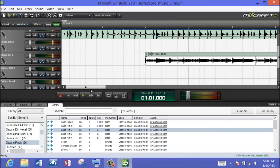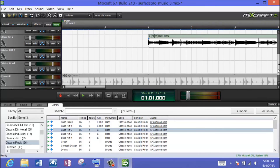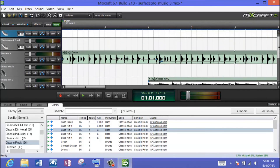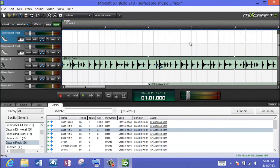So you get the idea — it's multi-track editing. Each one of these tracks is a different instrument. You can play around; the different combinations are really limitless, and you can have a lot of fun doing this. Once you're satisfied and have everything tweaked, you're ready to finish up.